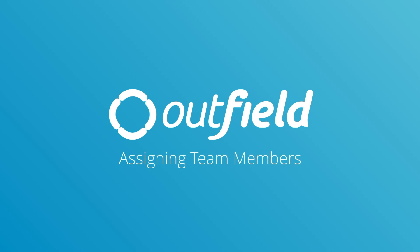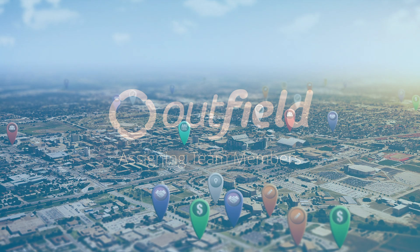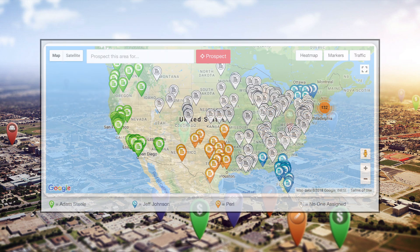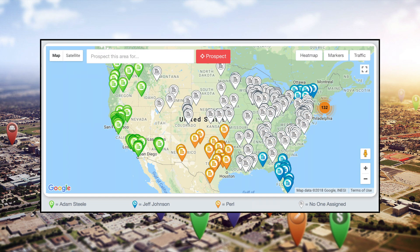Assigning locations is an important part of keeping your territories organized. It allows you to segment out your accounts to different field reps and make sure that their days aren't cluttered with other sales reps' account lists.